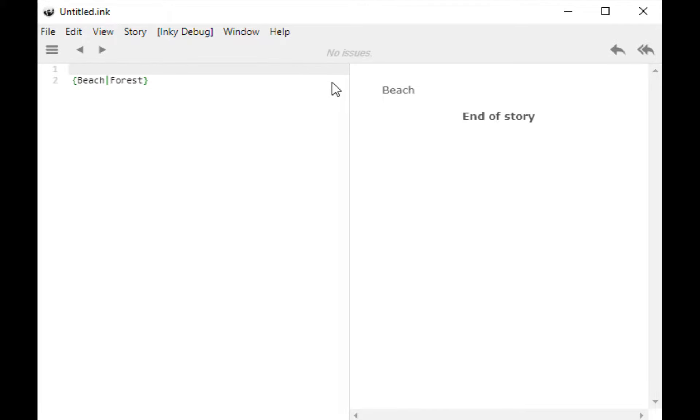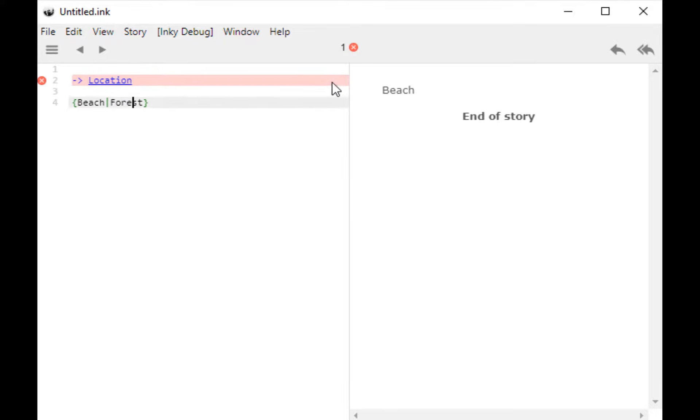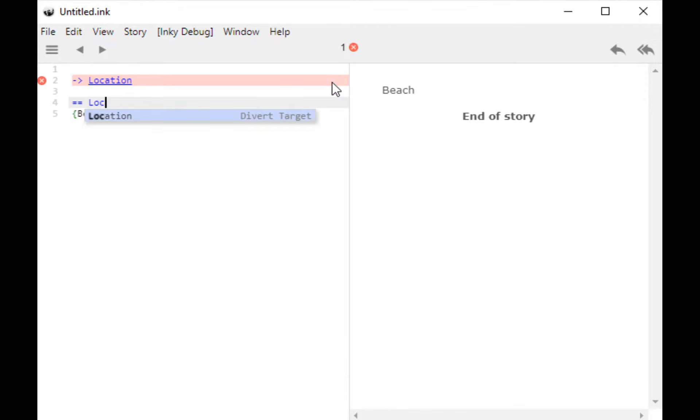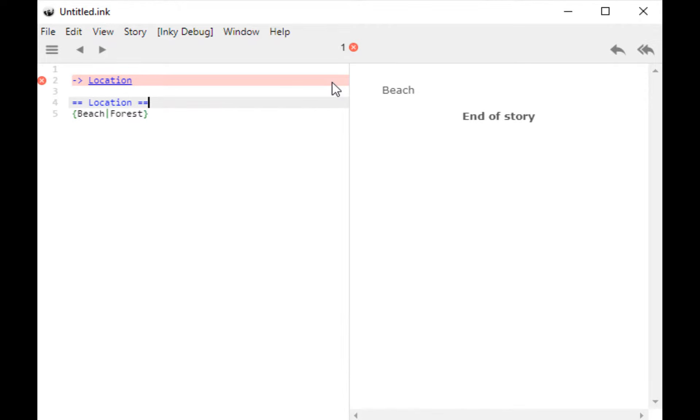Now, let's shake this up a little bit by adding in a new divert to a knot called location. Then, I'm going to wrap my existing code within this knot. And now, of course, we've run out of content.